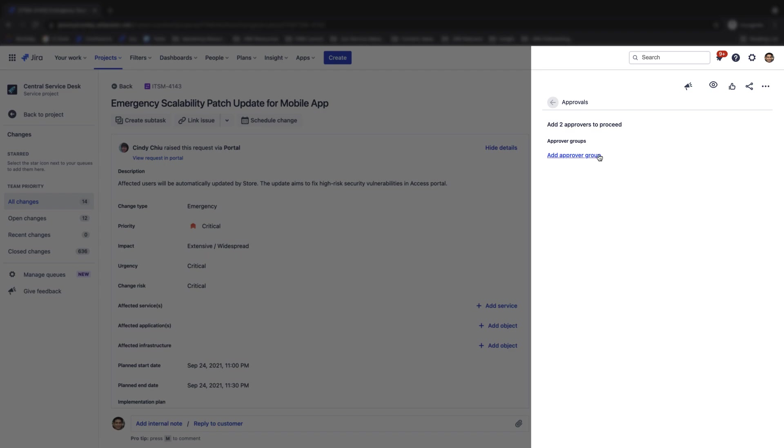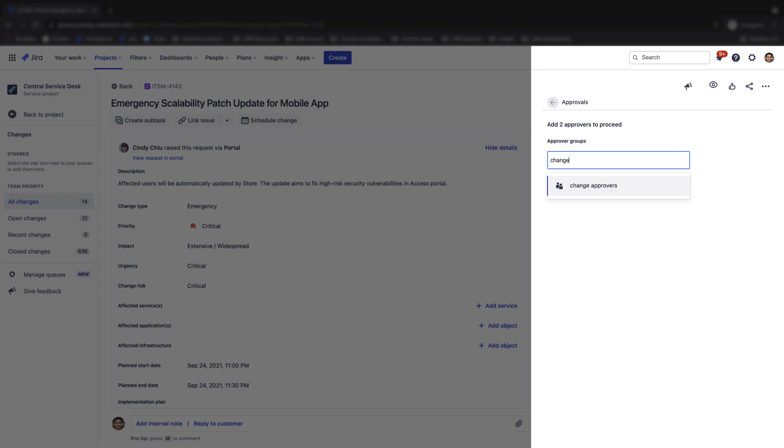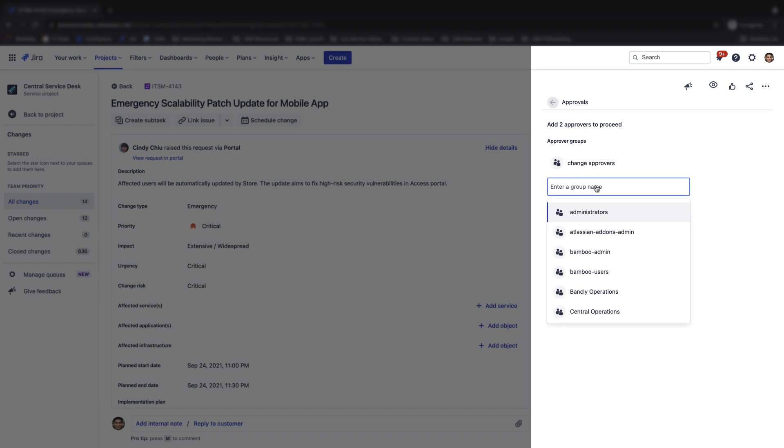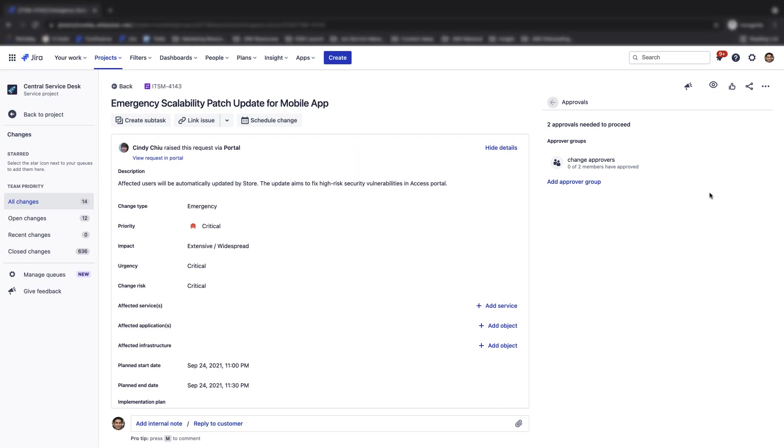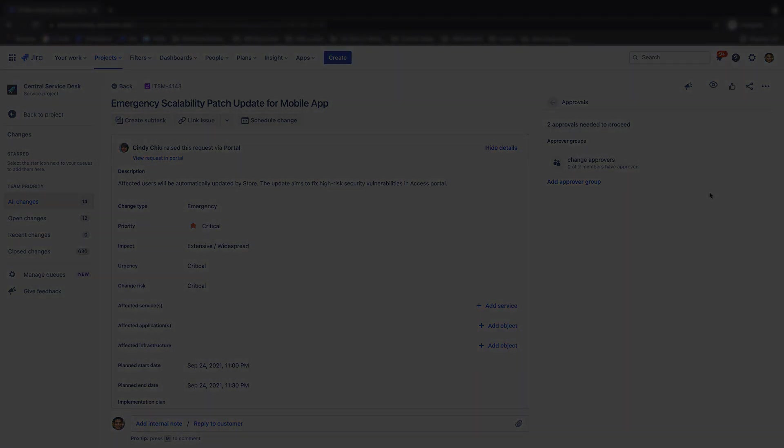In this example, we need to add an approver group to approve the request. Click add approver group and enter the appropriate group name. I have created a group called change approvers and we can see that two members of the change approvers group are needed to approve the request. Please note that if you do not see a group approvers field, you will need to ensure that the group approvers field is associated with the selected request type.